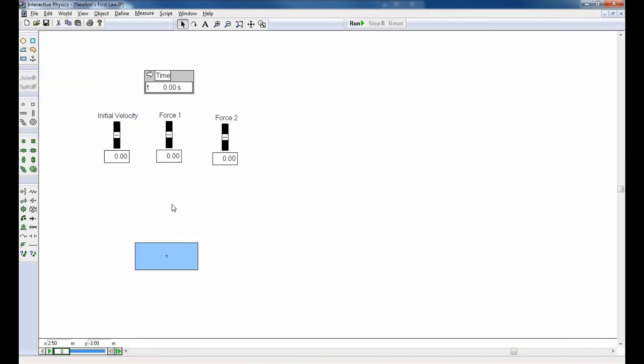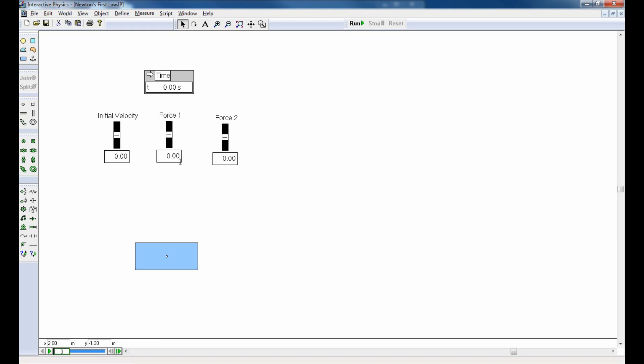Here's a really simple simulation to help make sense of Newton's first law. In this simulation, I have a single object, it's a rectangle, and I have three controls for it. Initial velocity, and two forces that I can selectively apply if I choose, although at the moment they're both at zero. I've got a stopwatch for time, and the simulation is in an idealized environment. There's no gravity right now, there's no air resistance, so what you see is what you get, just a single rectangle.